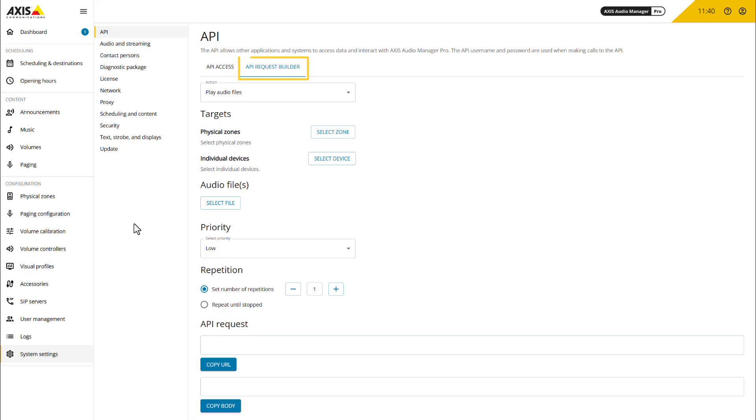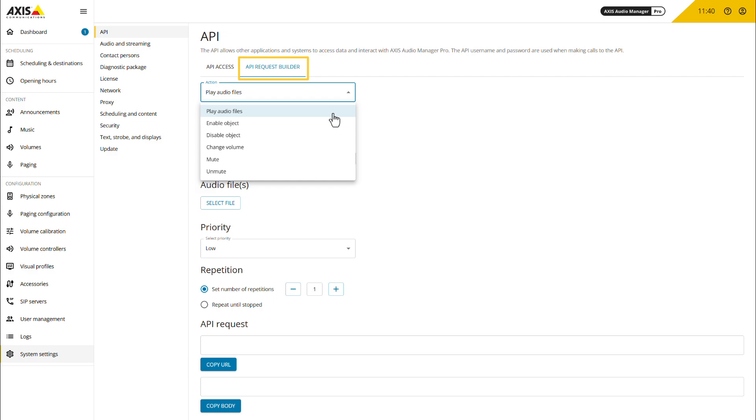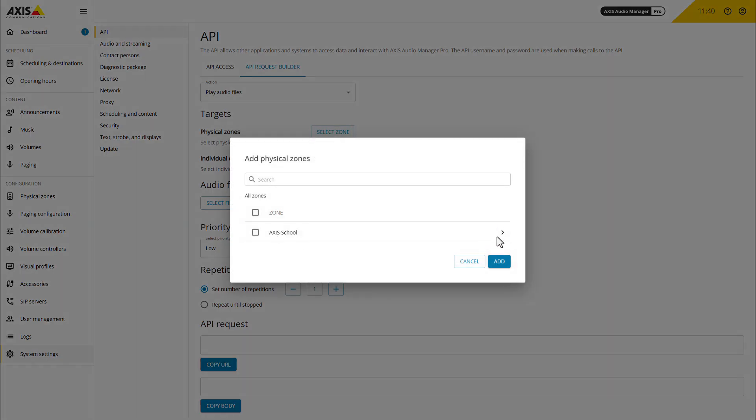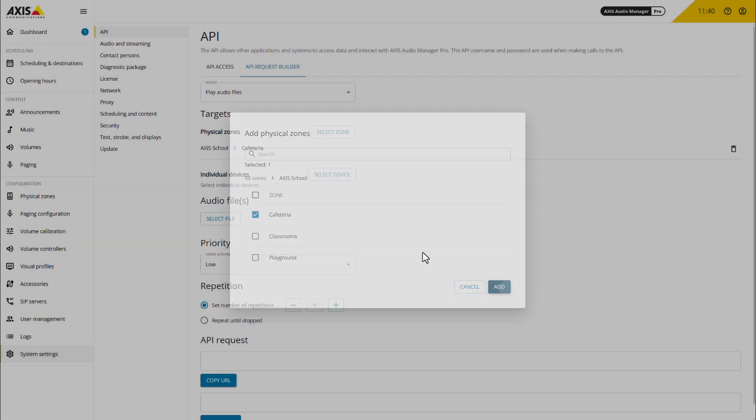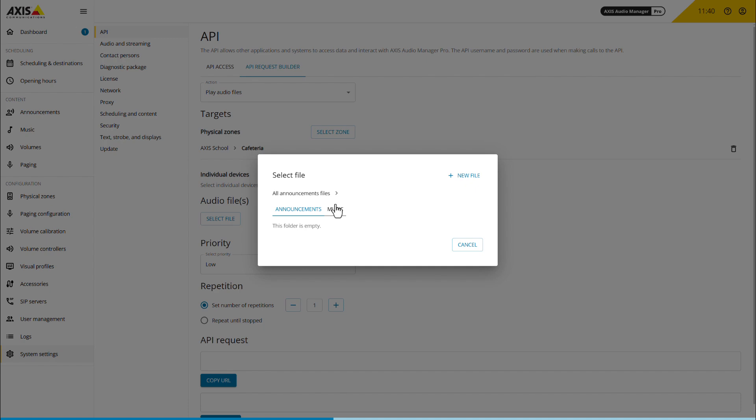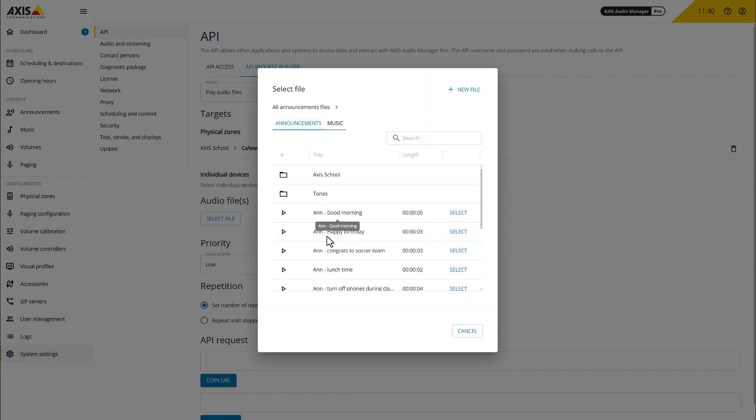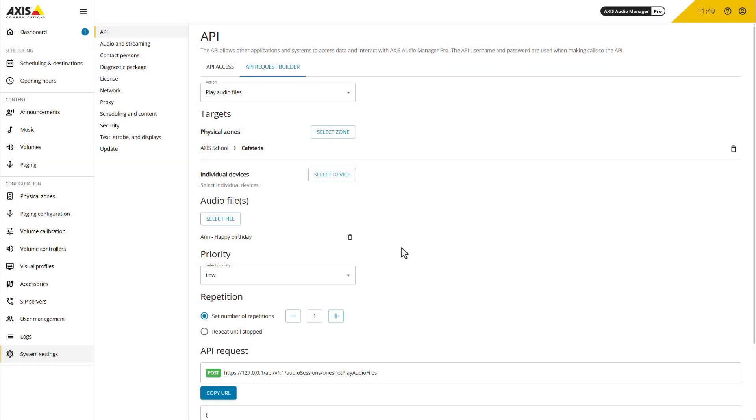We've integrated an API Request Builder into AXIS Audio Manager Pro. This feature automatically constructs the API URL and body based on user input, streamlining the process. The users can then easily copy the strings for use in other systems or devices.